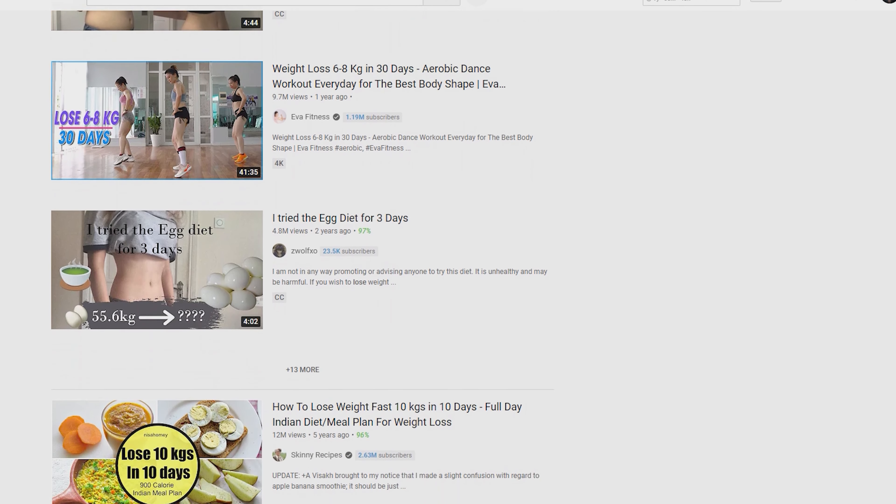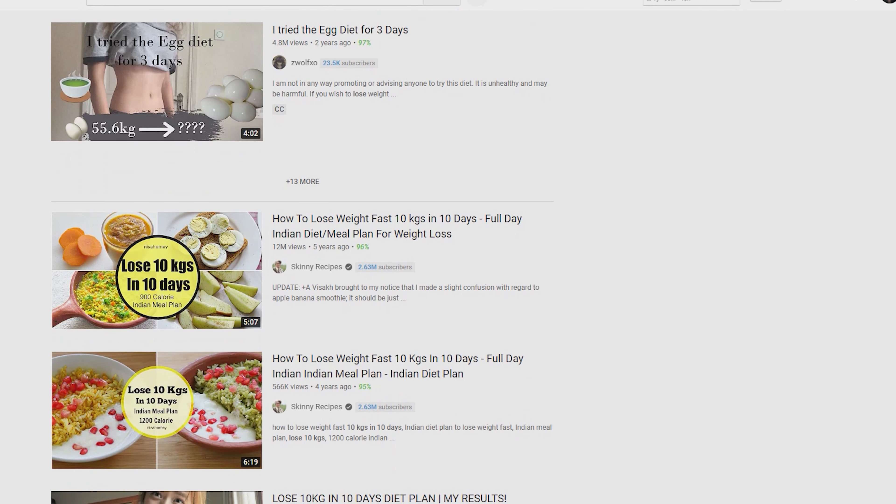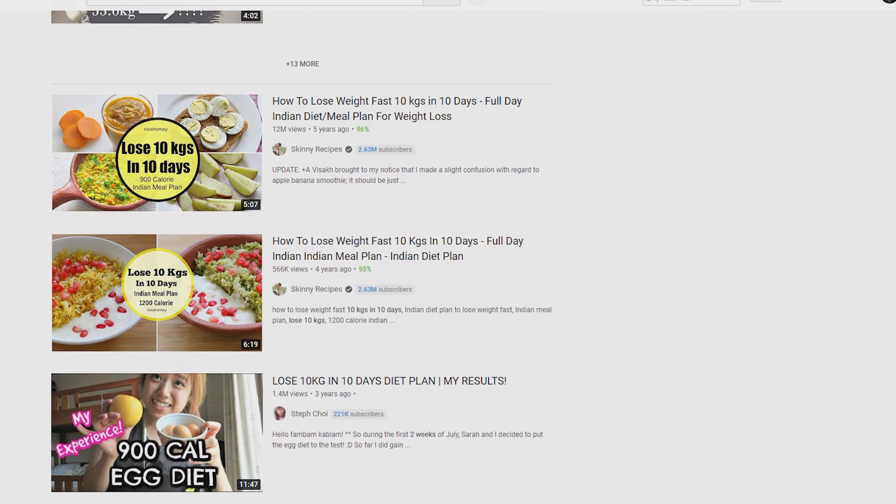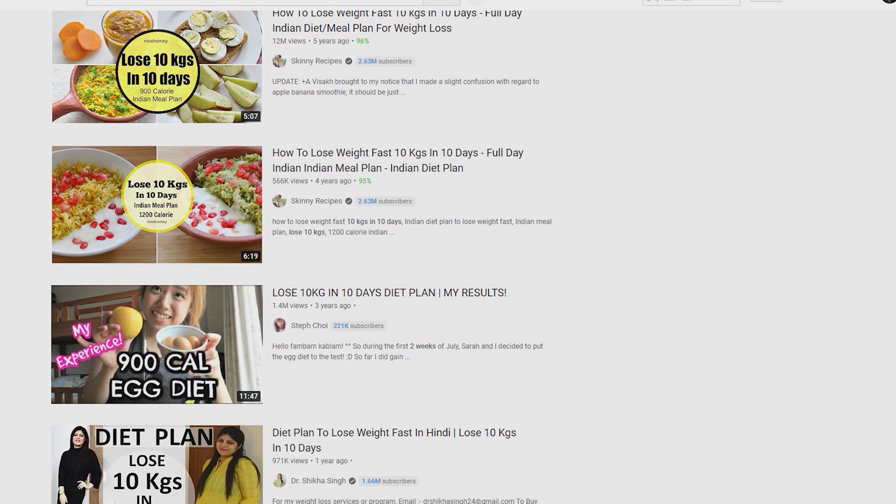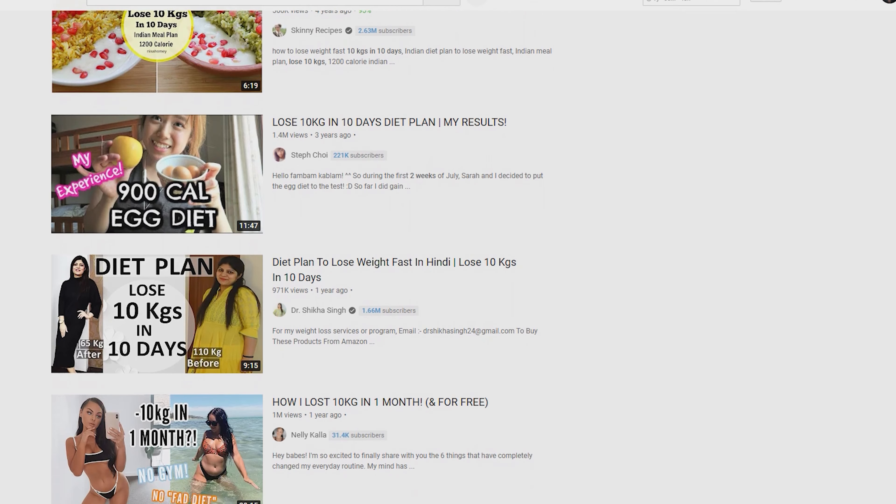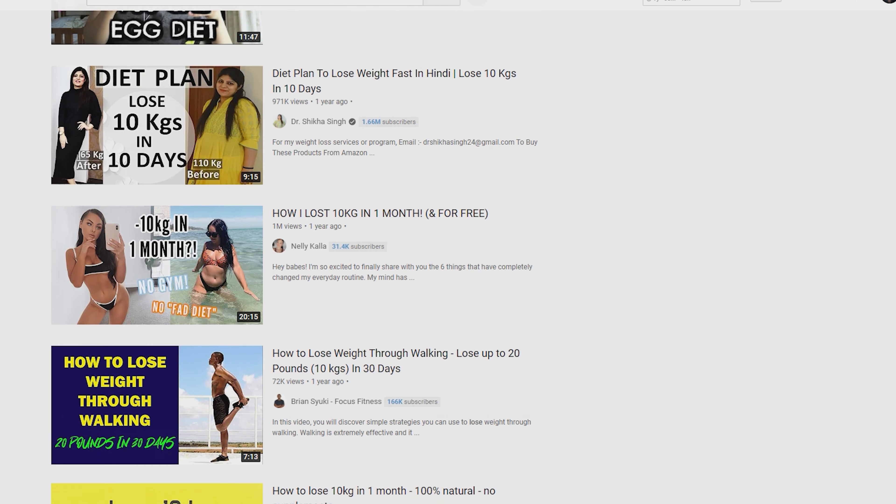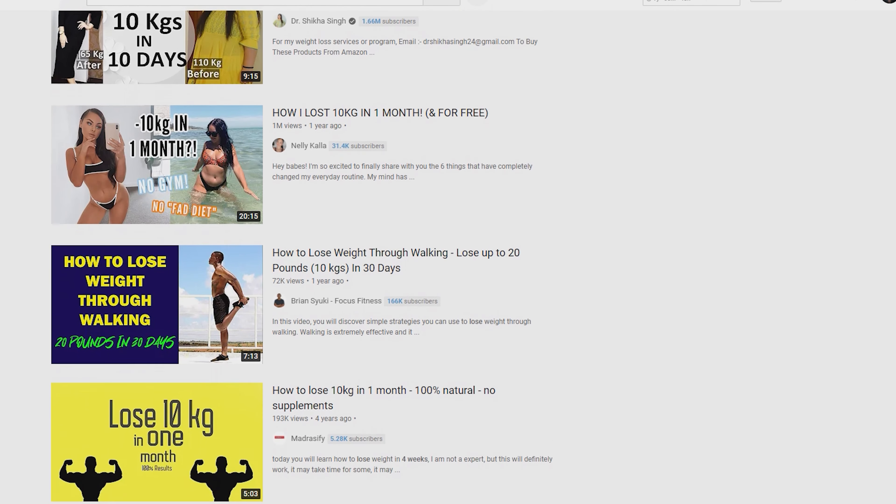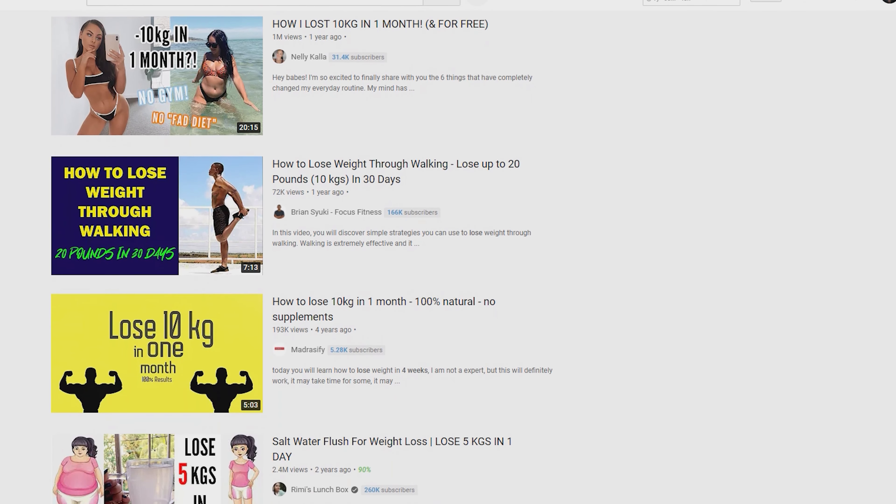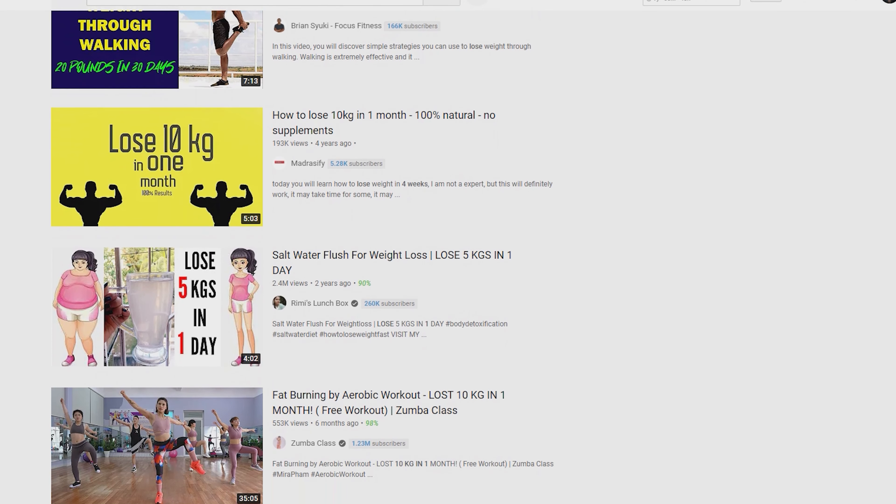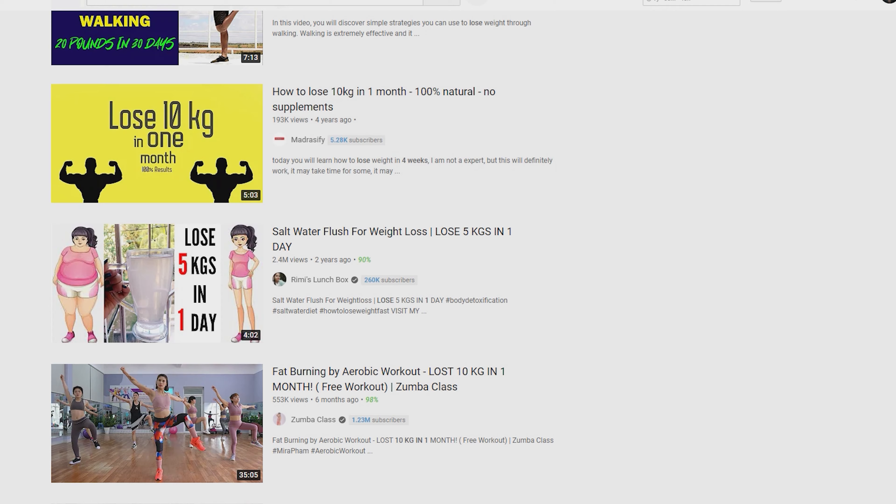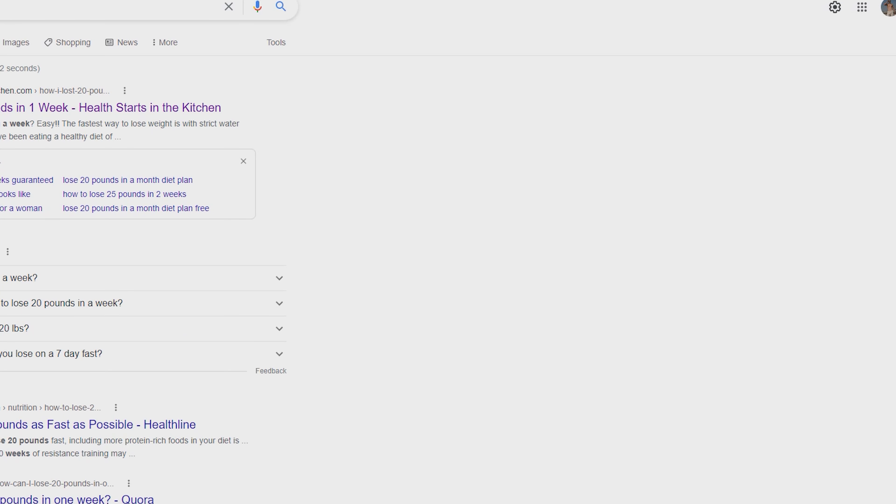About all of these videos claiming it's possible to lose 10 kg in a really short amount of time—you need to remember it's water. You can lose a lot of water. If you're on a diet and do certain kinds of activity, you will lose more, but it takes a really, really long journey.